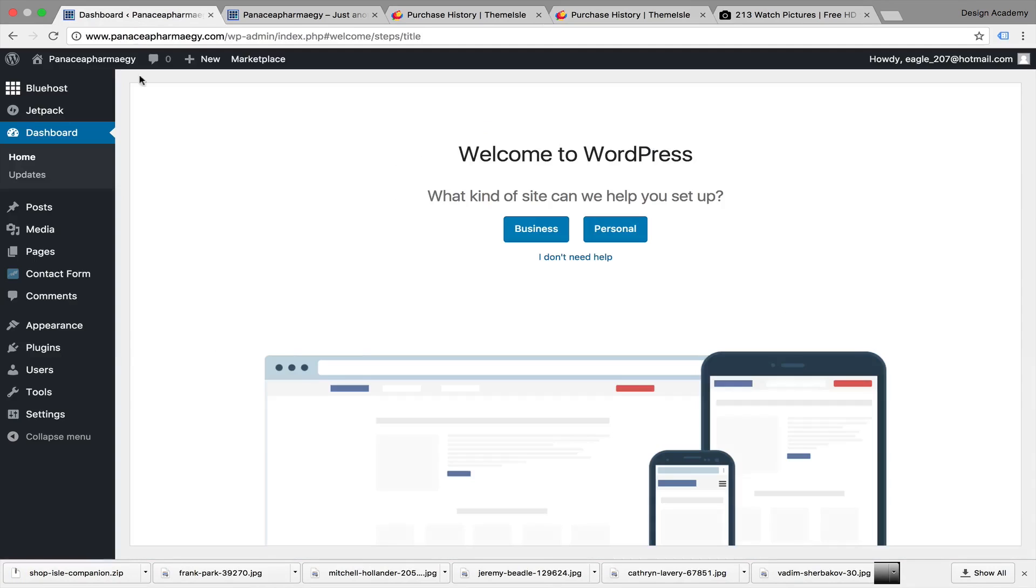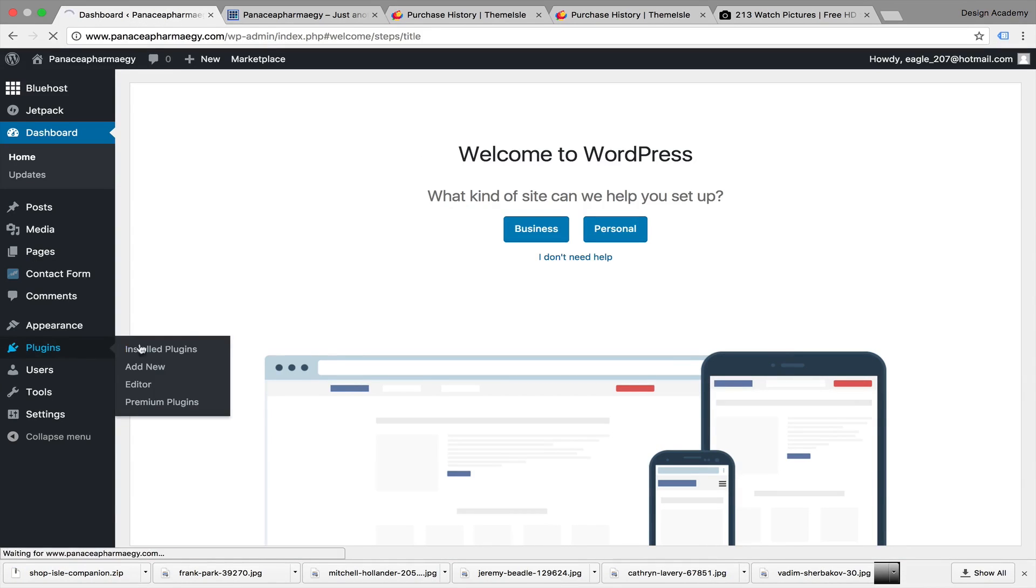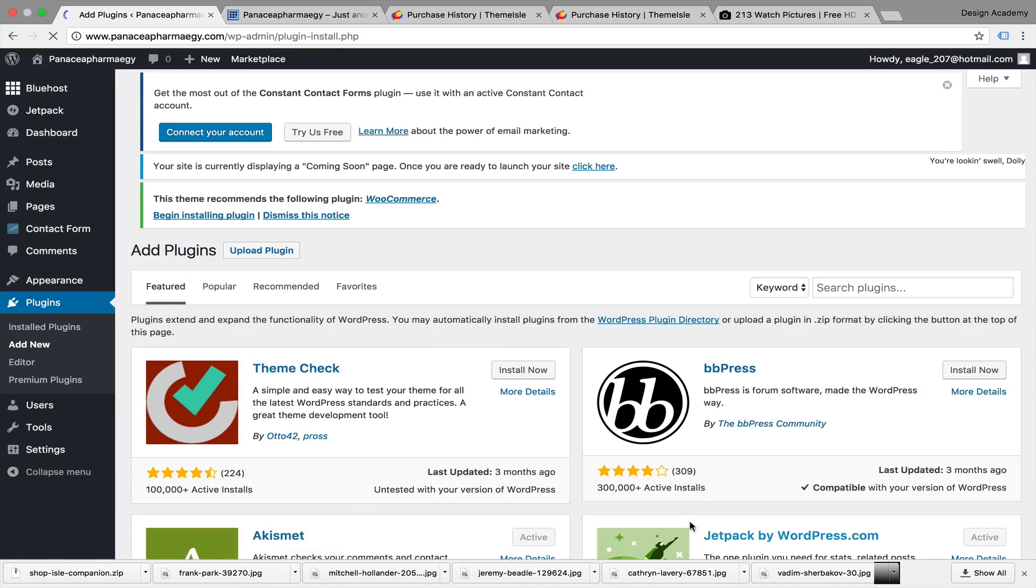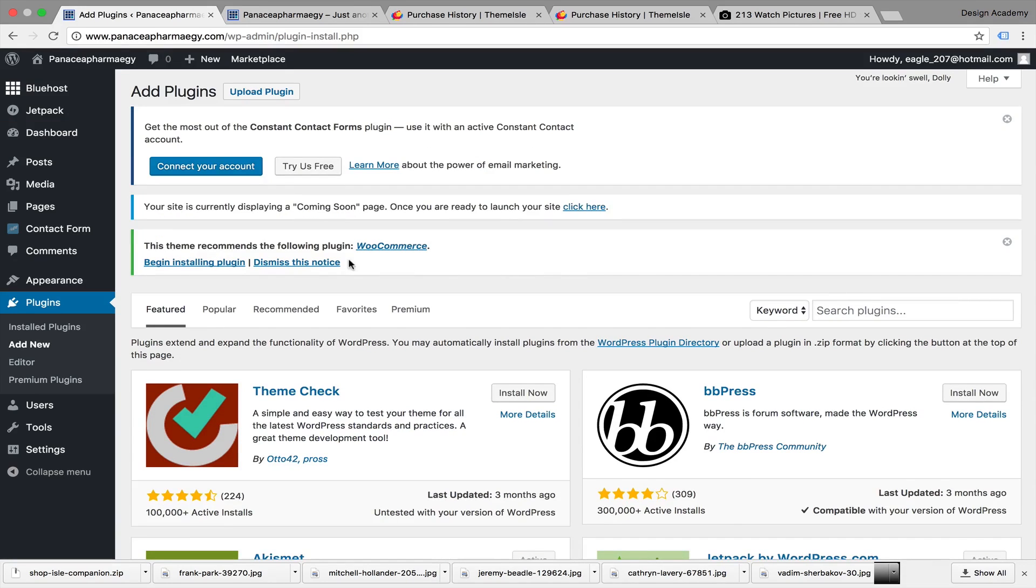Go to the dashboard and start installing. Press on Plugins, then Add New. We're going to press Upload Plugin. Here you can search for plugins, but we're going to upload one. Press on that, then choose file.